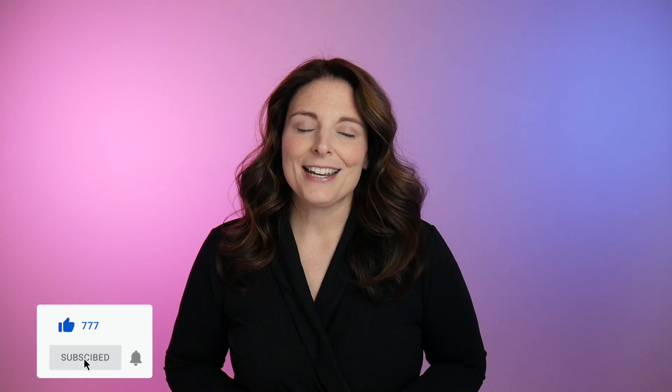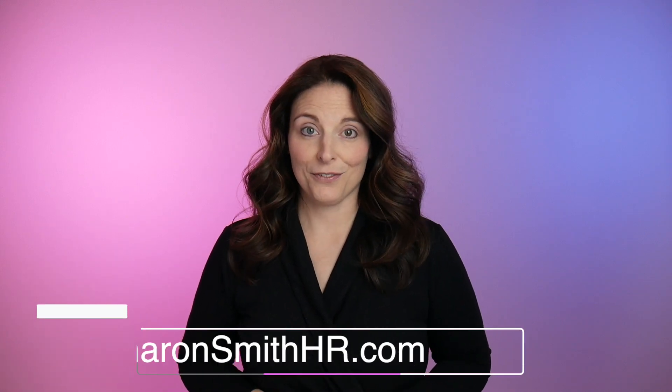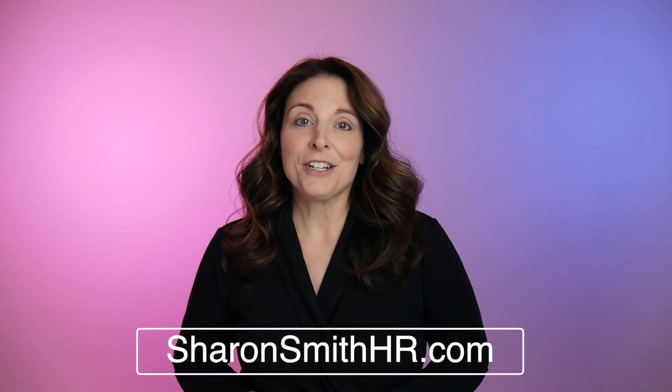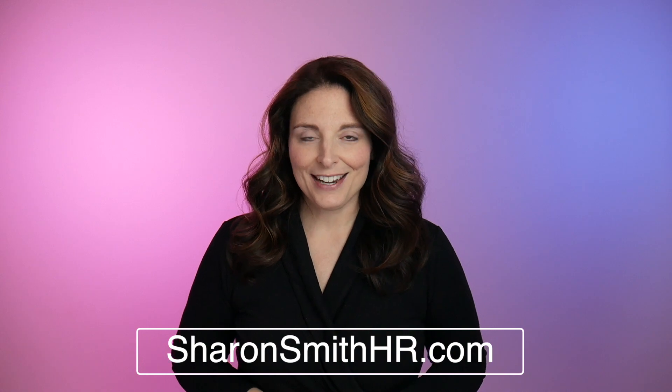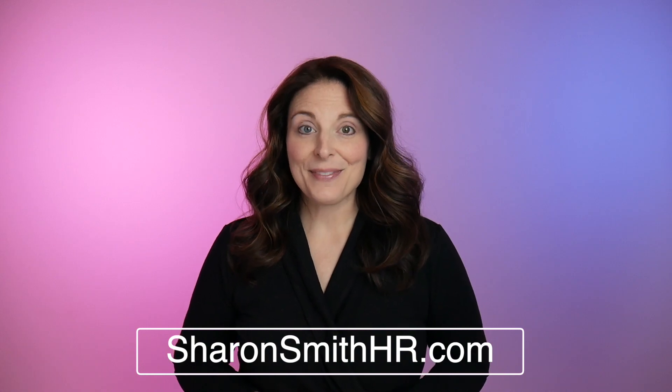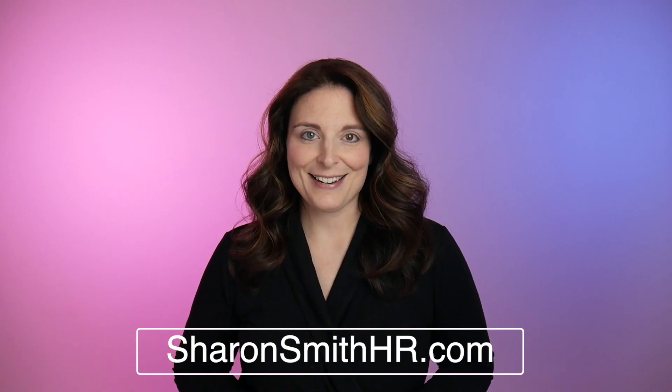I want to take a quick moment to thank all of my viewers and subscribers for watching my channel and sharing my videos. If you found this video helpful, be sure and give it a thumbs up to like it. You can subscribe to my channel and click the bell to receive a notification every time I post a new video. Be sure and visit my website, SharonSmithHR.com. Thanks so much for watching and I'll see you next time.